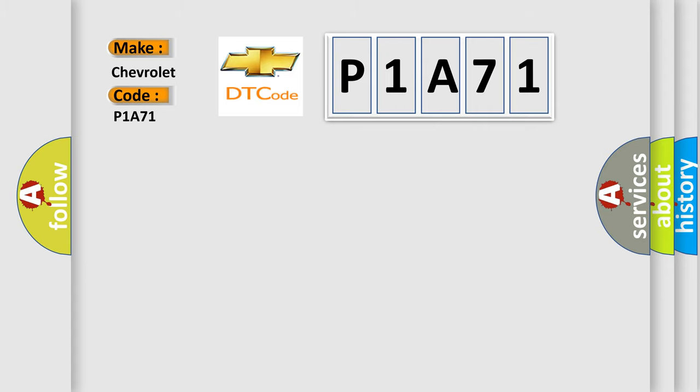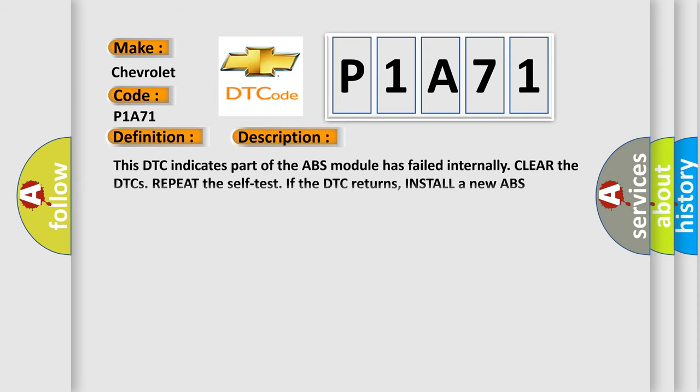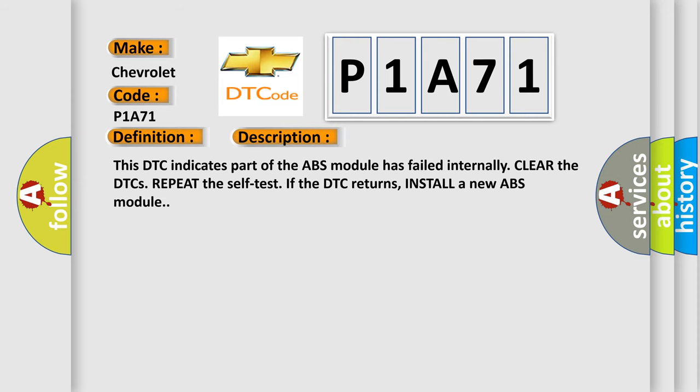The basic definition is Right rear outlet valve internal electronic failure. And now this is a short description of this DTC code. This DTC indicates part of the ABS module has failed internally. Clear the DTCs, repeat the self-test. If the DTC returns, install a new ABS module.